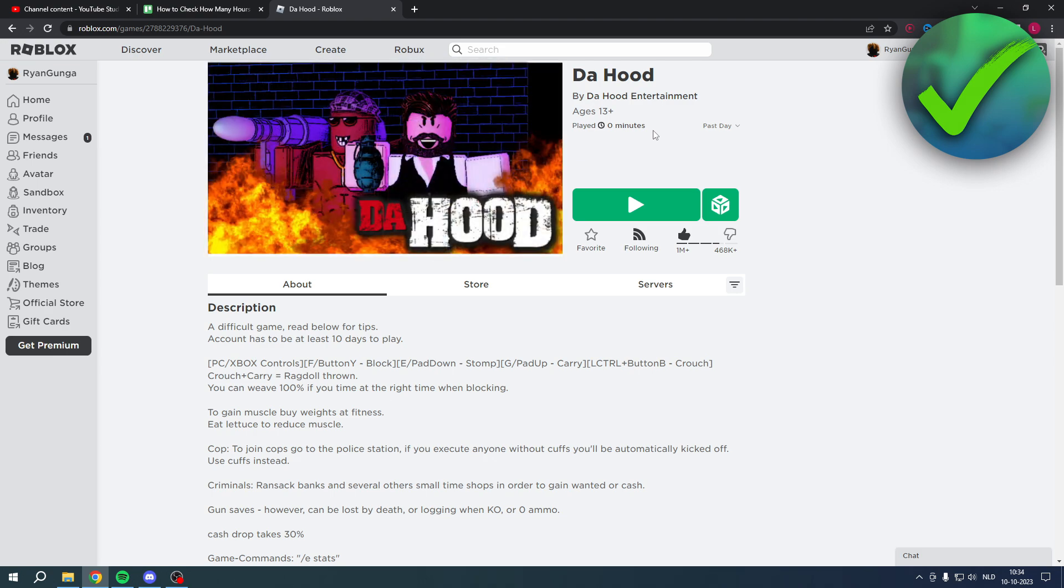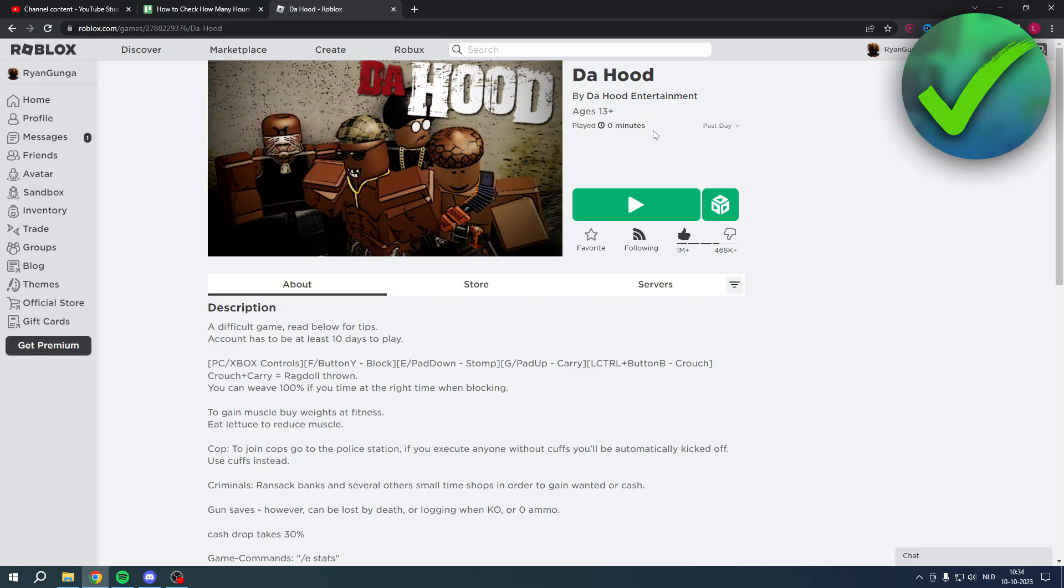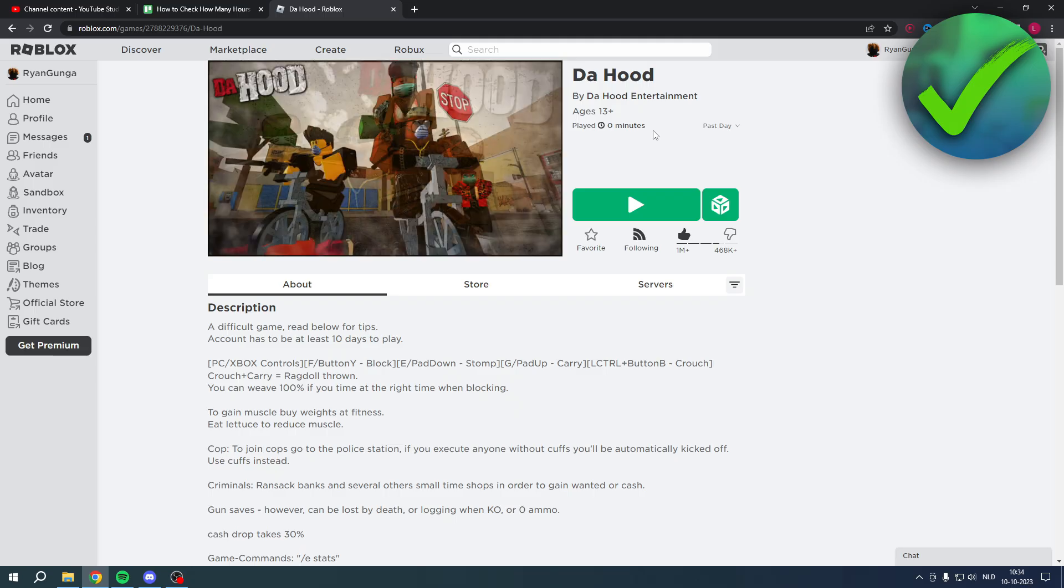Now don't get mad at me because it is just simply impossible to actually check that out. It's actually quite unfortunate that Roblox does not have such a feature where you can literally check out how many hours you have in games.